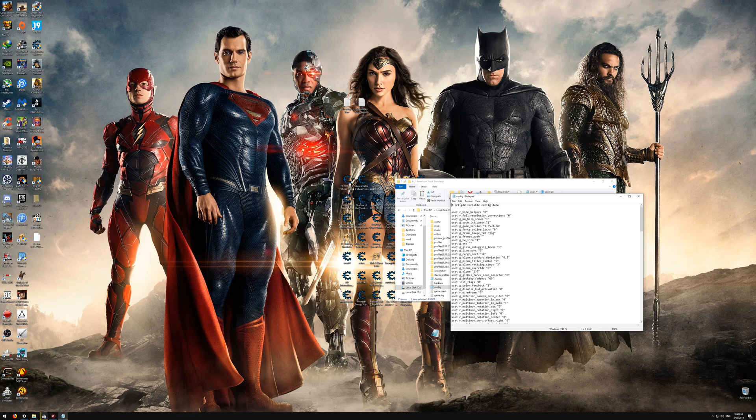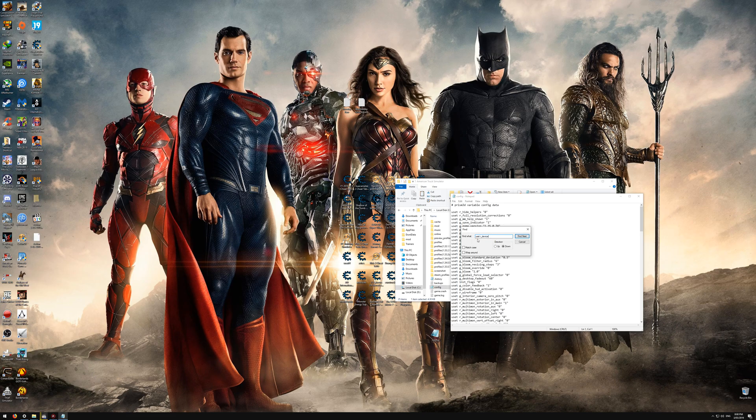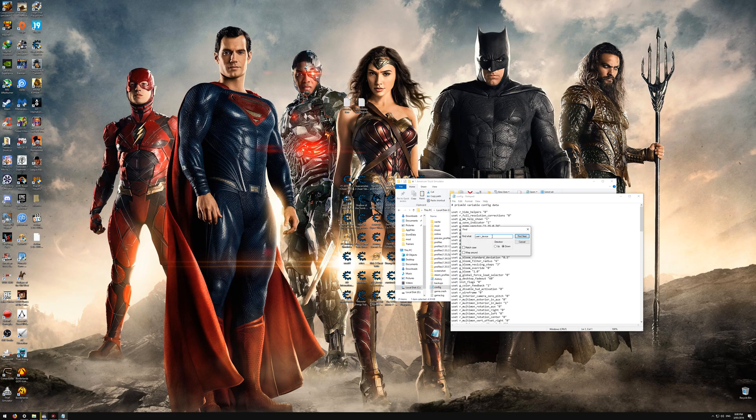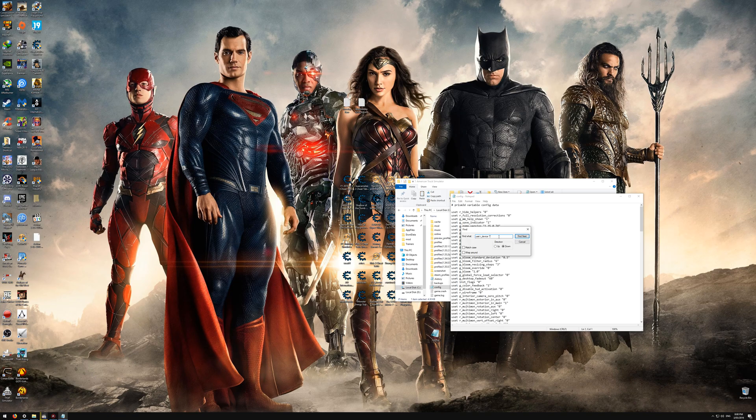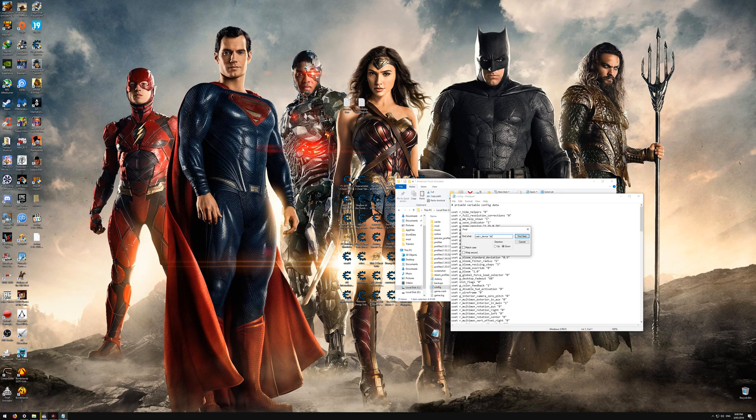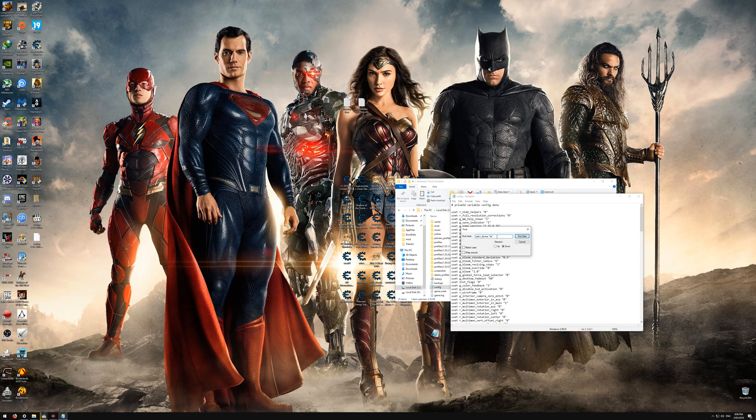And then once you've done that, you want to go into Edit and you want to go to Find. And this is what you want to put in: uset r_device. And then you want to put in two commas. And then between the commas, for American Truck Simulator, just put in DX. For European Truck Simulator 2, it is DL, I think it is.